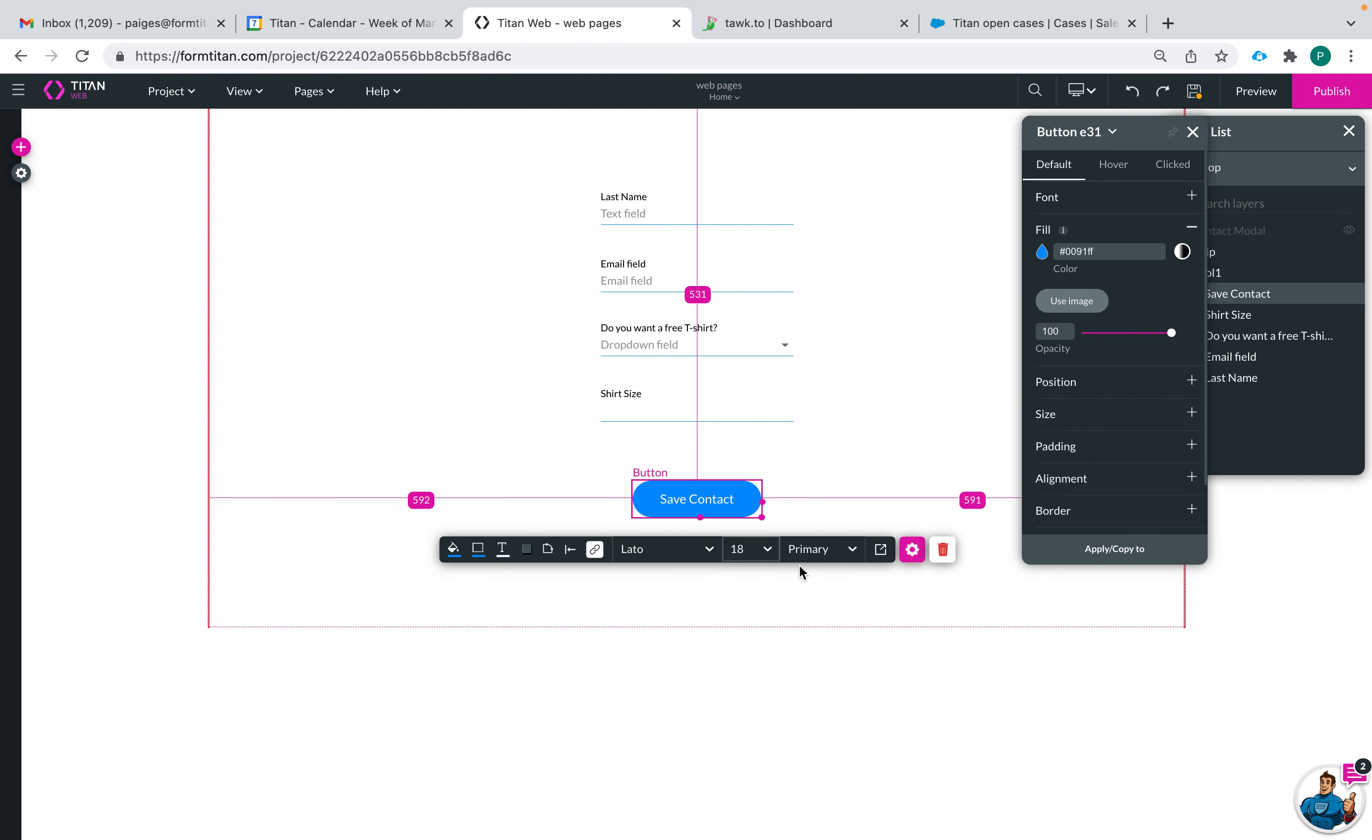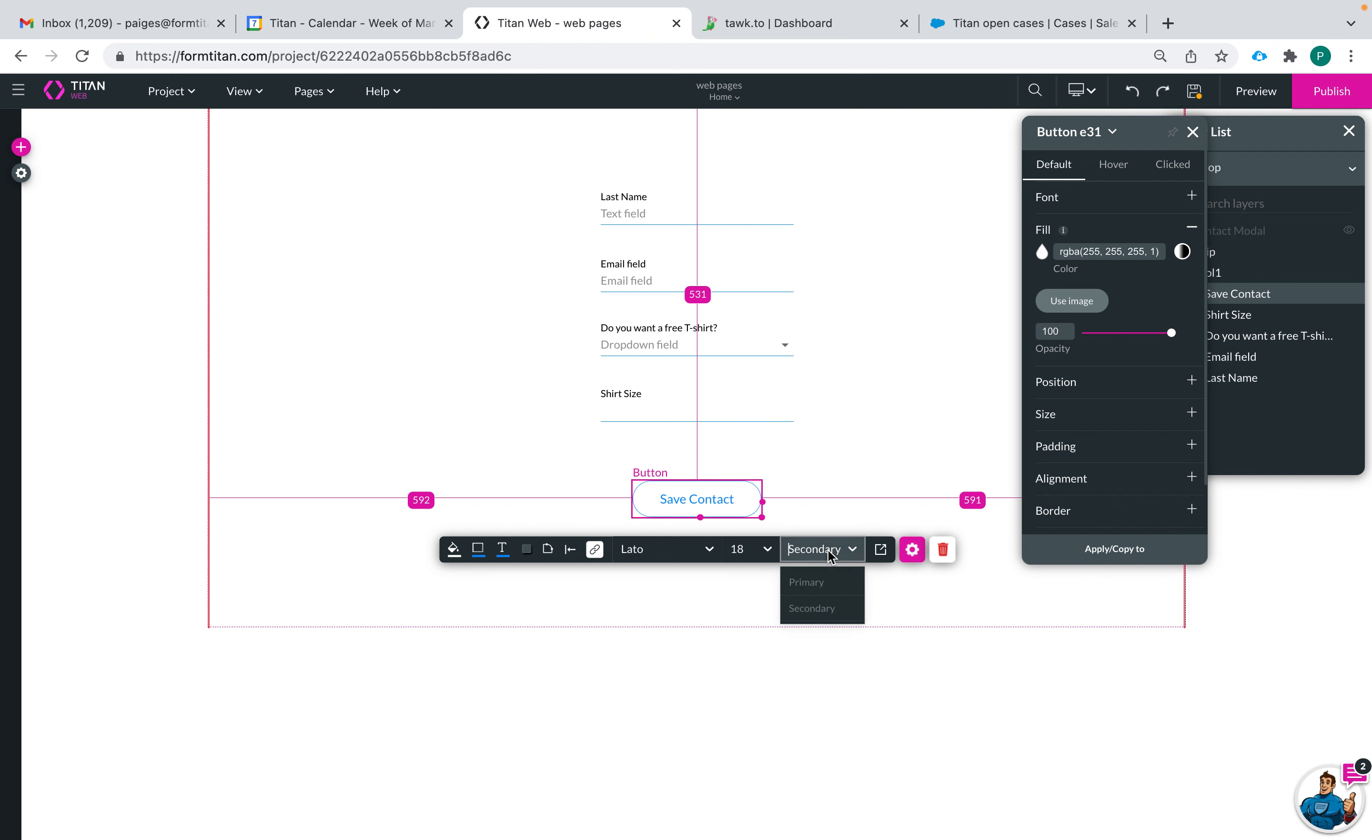You can also change it to a primary or secondary button here if you like to switch between the two very quickly.